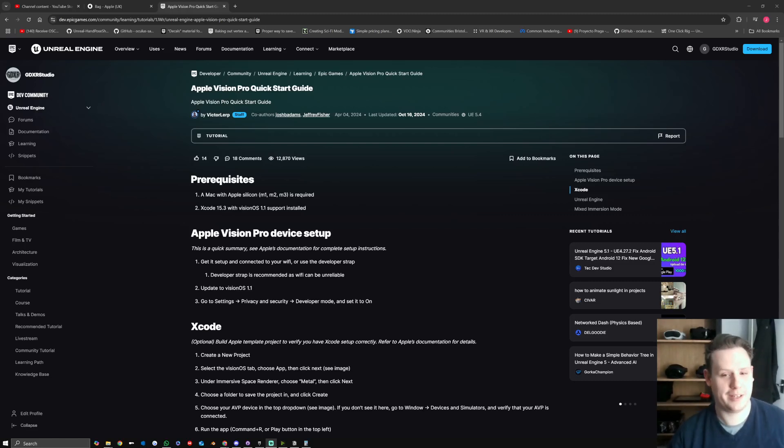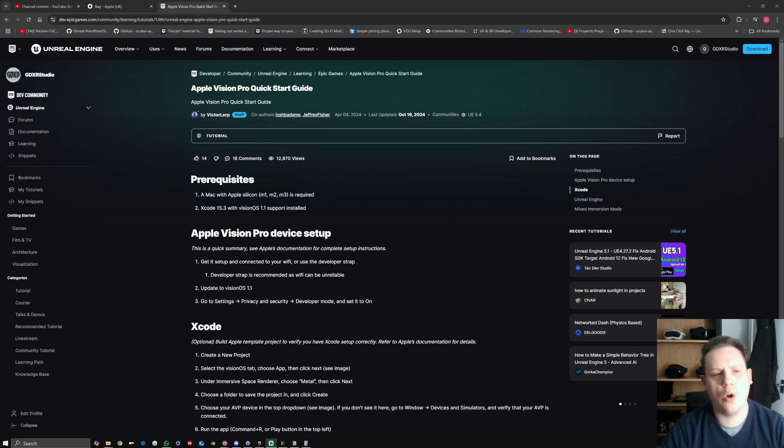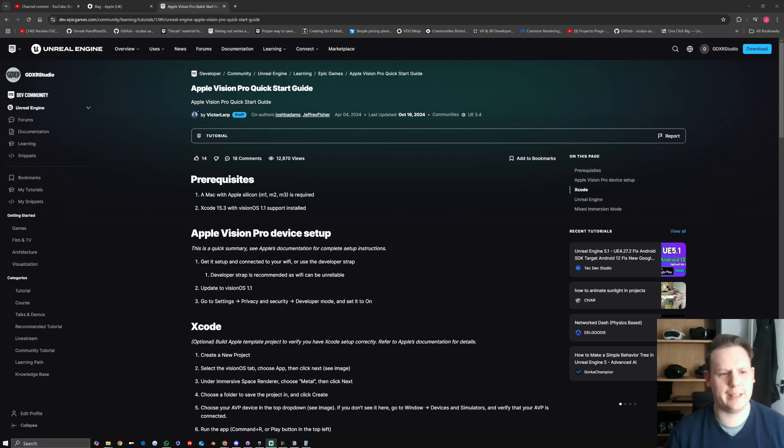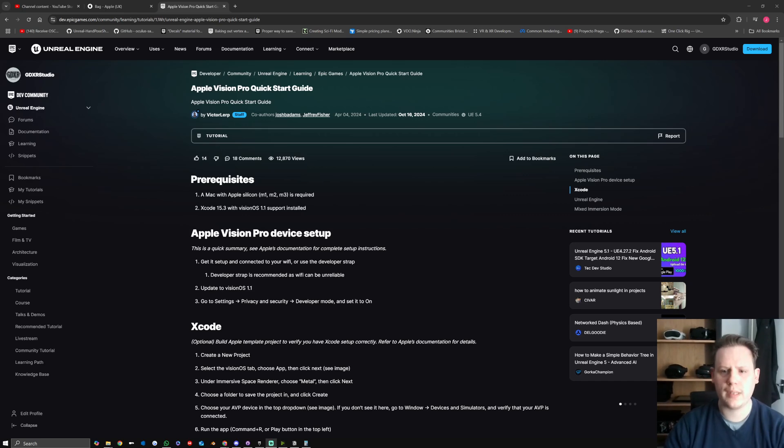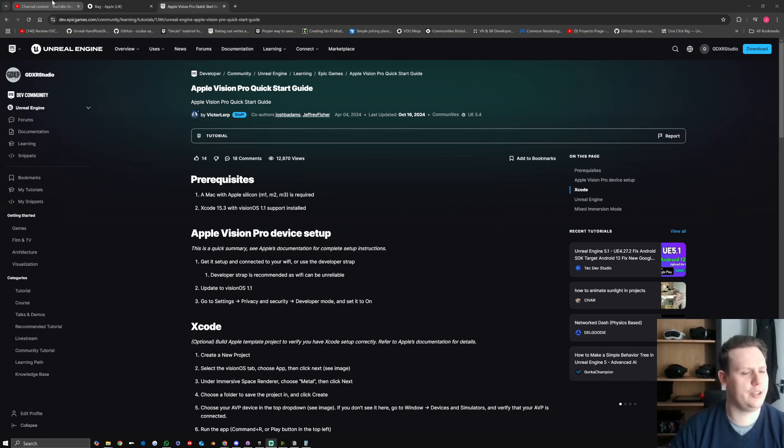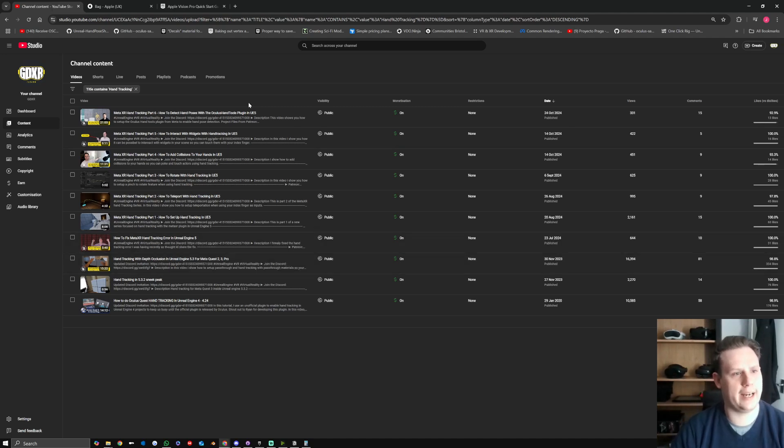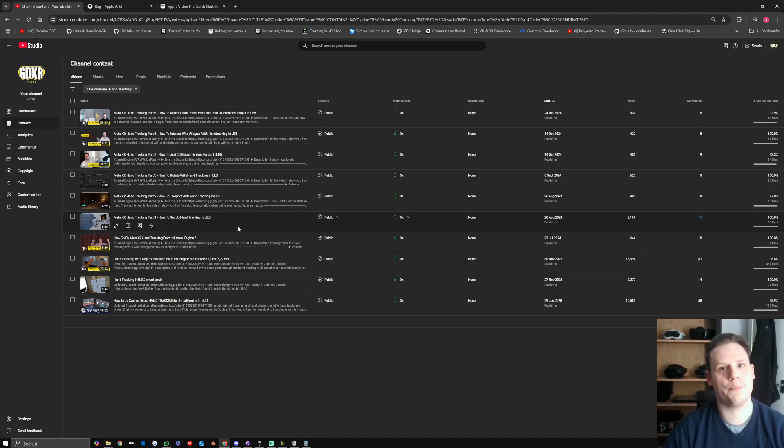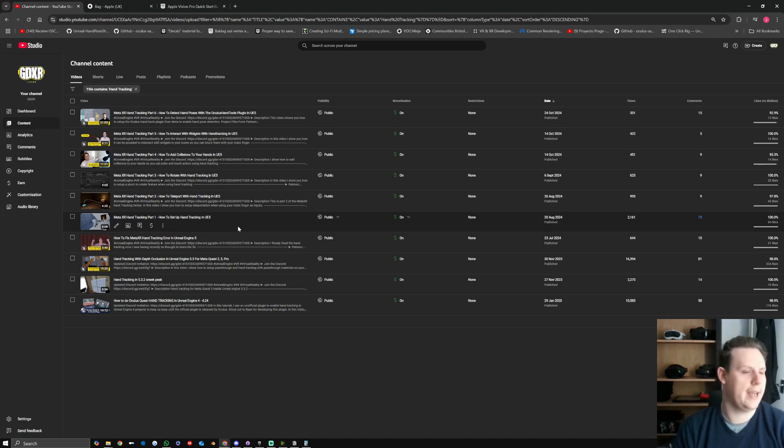Hey everyone, welcome back to another video. A little bit different than normal, I kind of wanted to bring up a topic that's been private messaged to me quite a bit from a few different people. If you haven't been on the channel or you've just seen it, I released a series for MetaXR, specifically the Quest, which focused on doing hand tracking and that sort of thing.